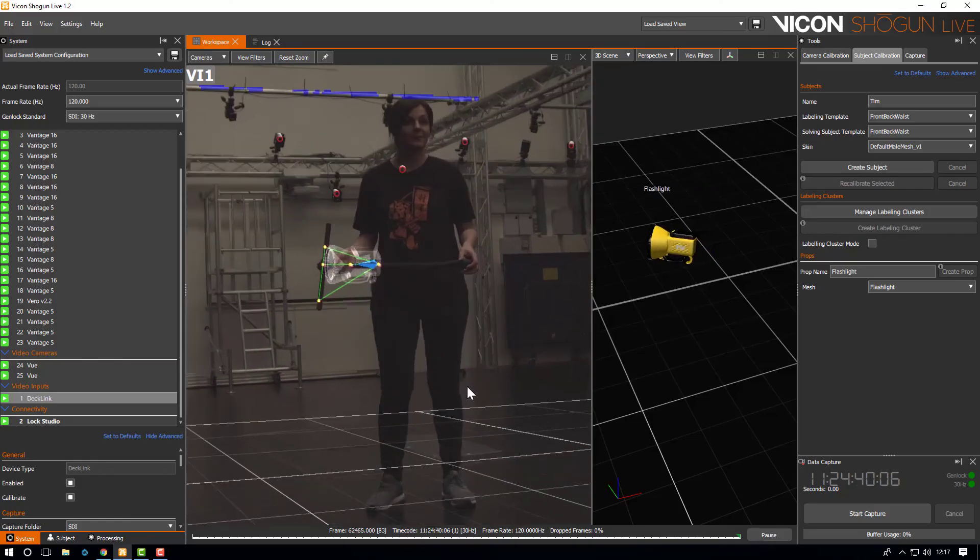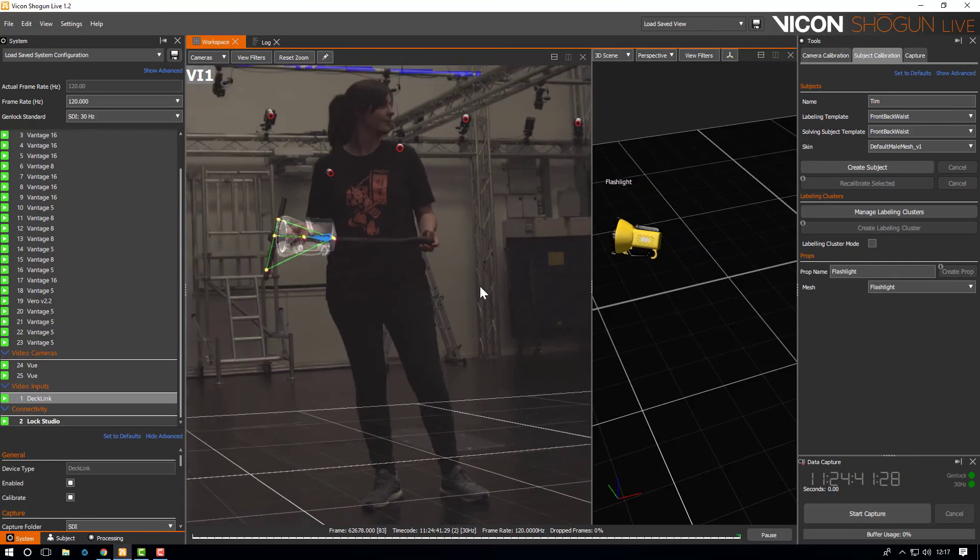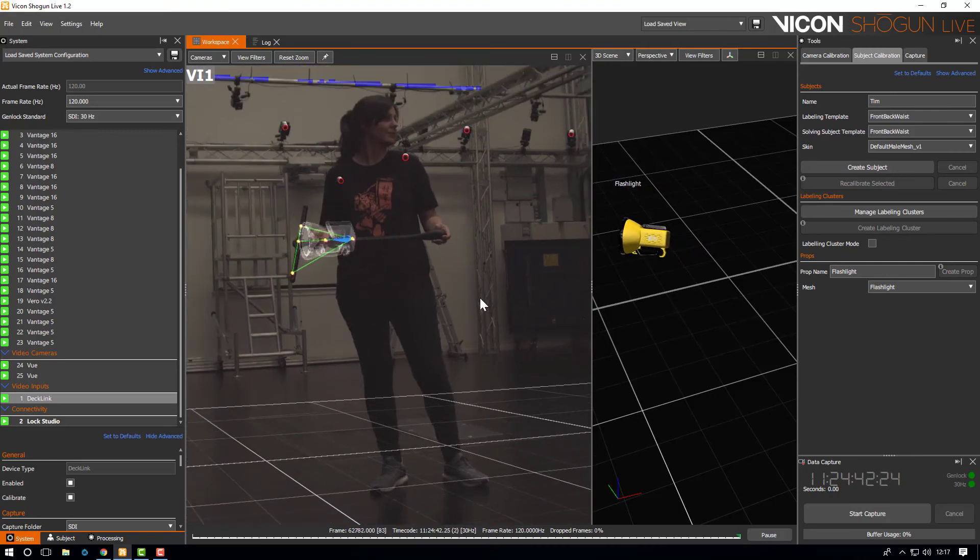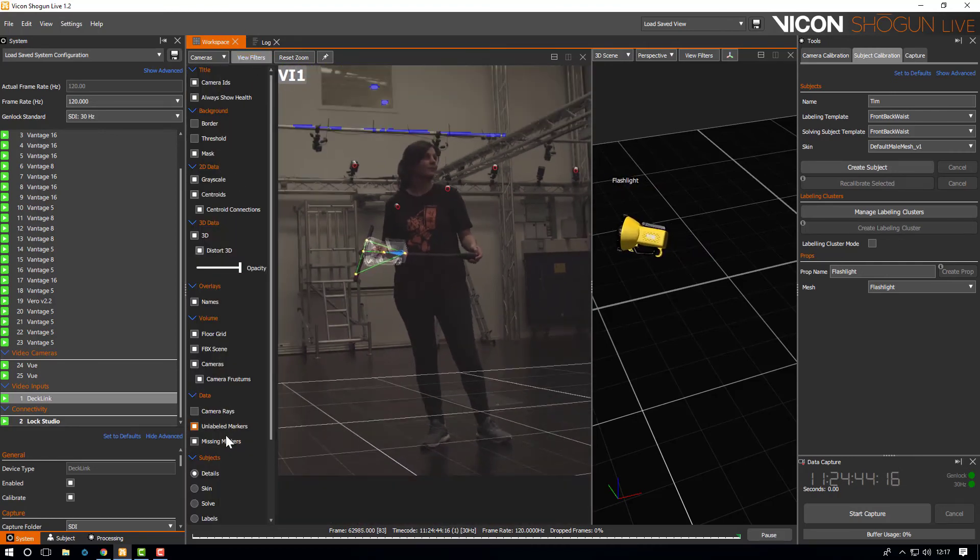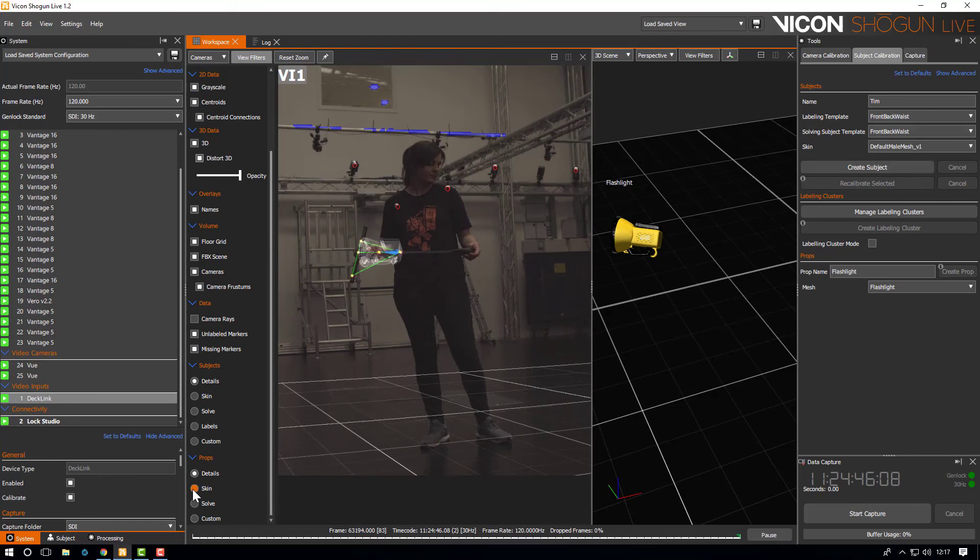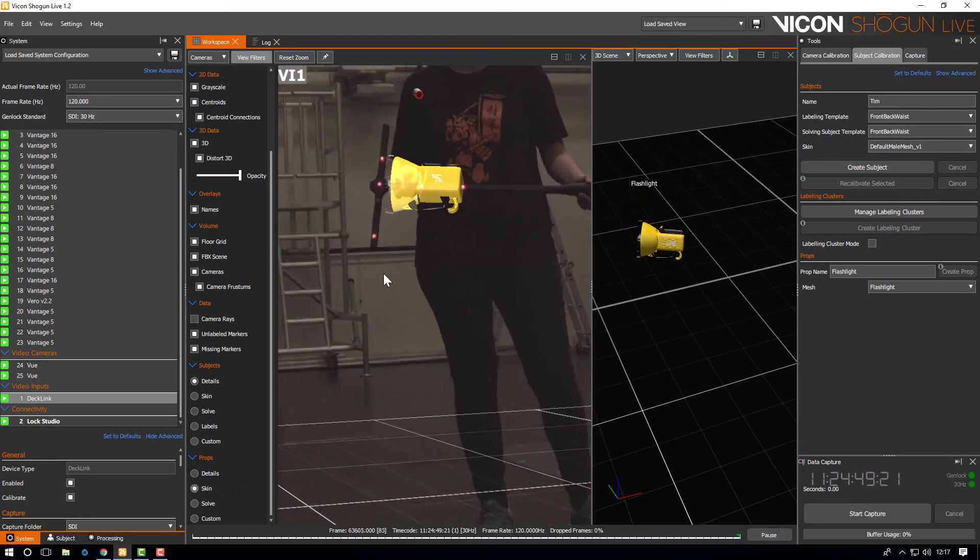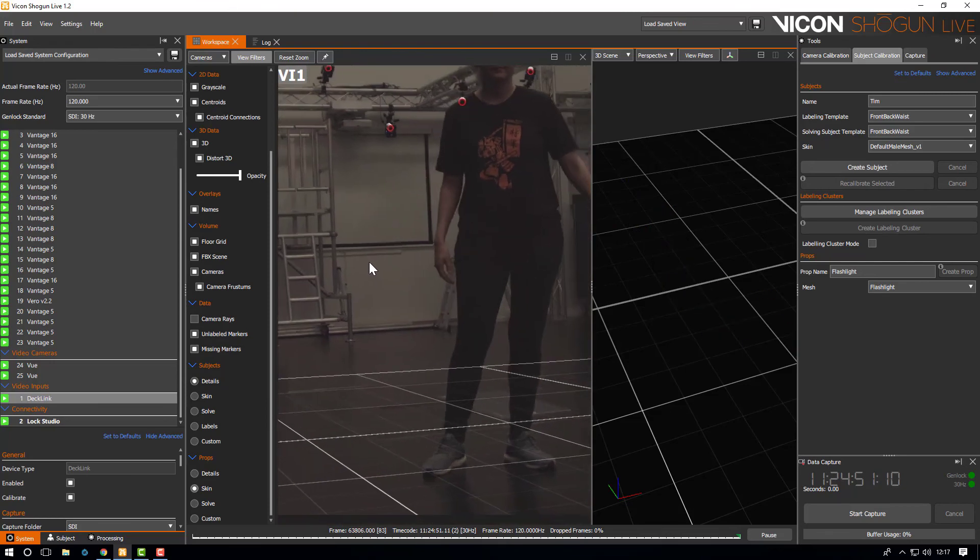An example of this would be if the reconstructed markers don't overlay the video markers correctly and are out of sync. Here we can see the prop mesh aligns perfectly with the camera's video showing that calibration was successful and everything is in sync.